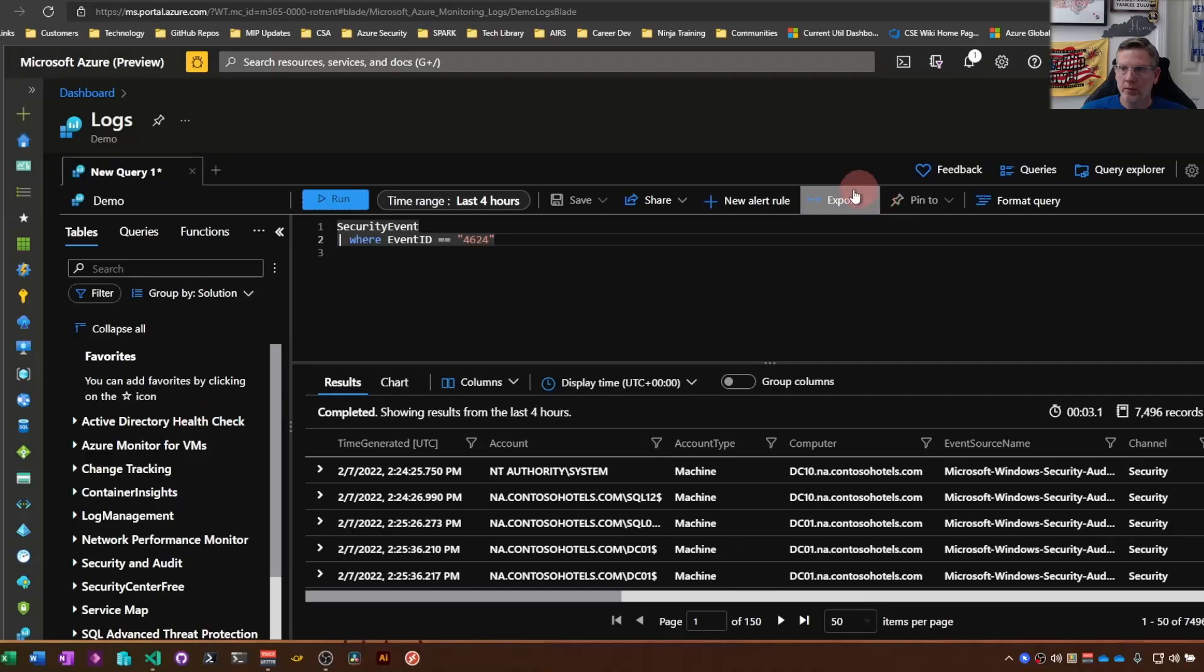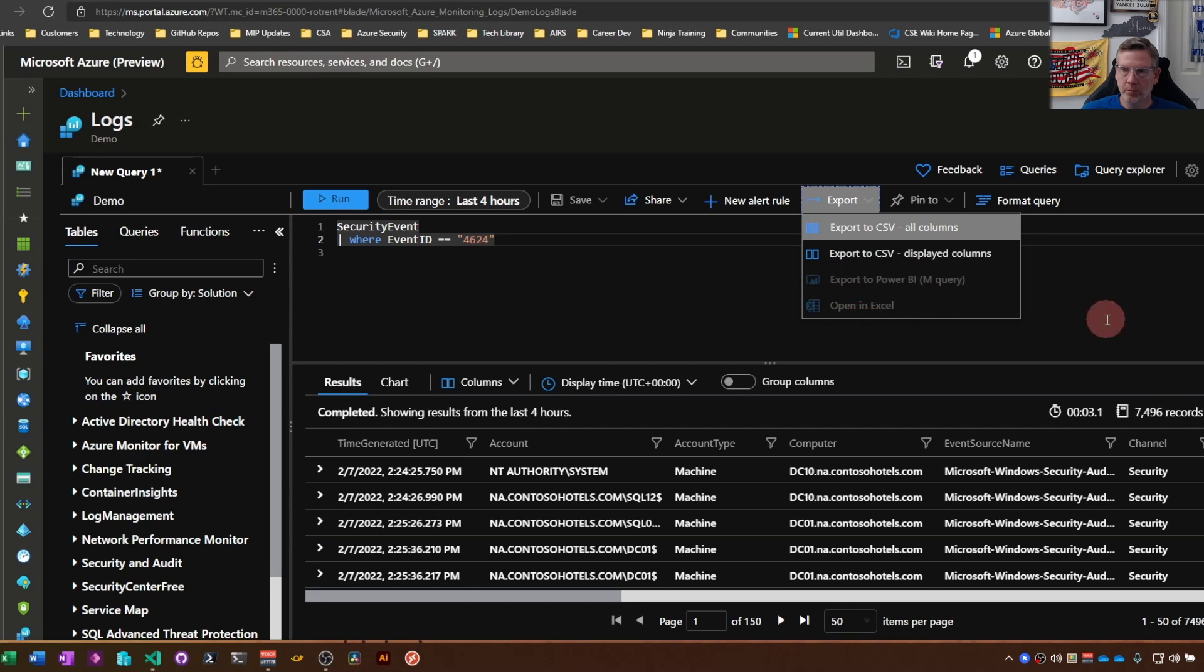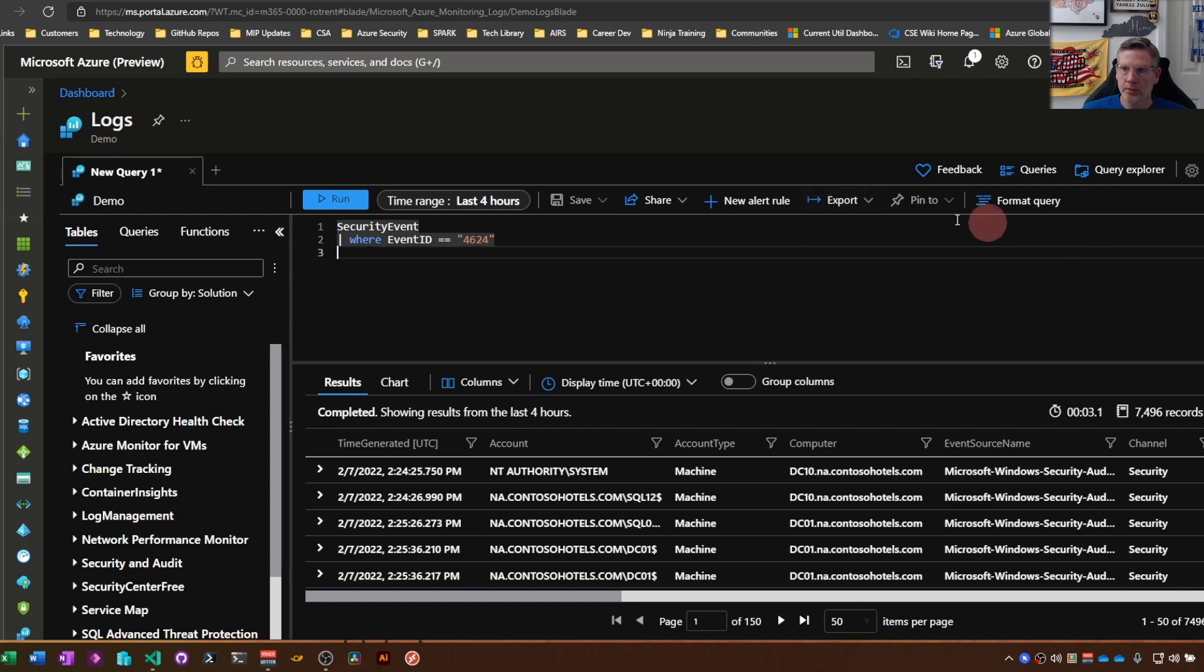So you have some export options here. Export to a CSV display. You would have other options if I had the proper permissions to this workspace.